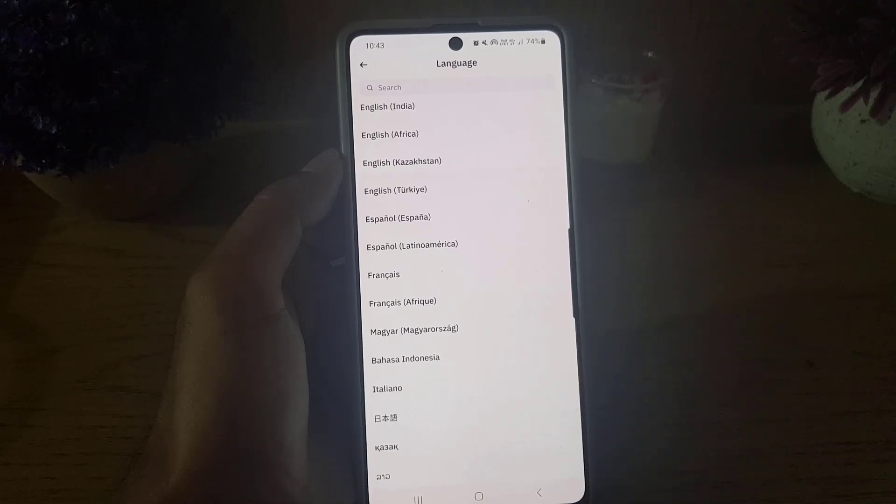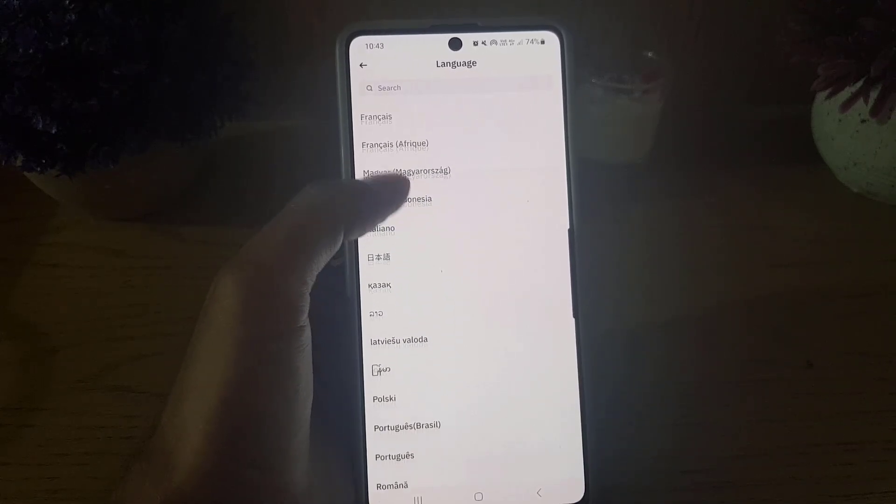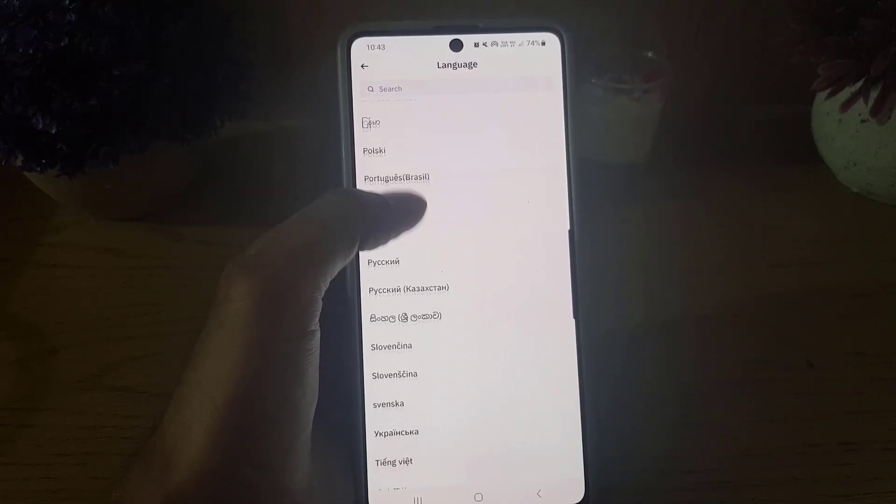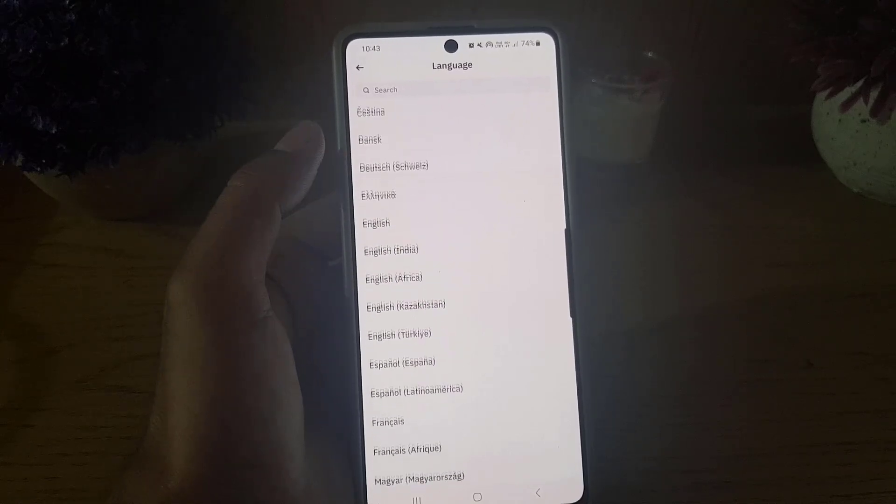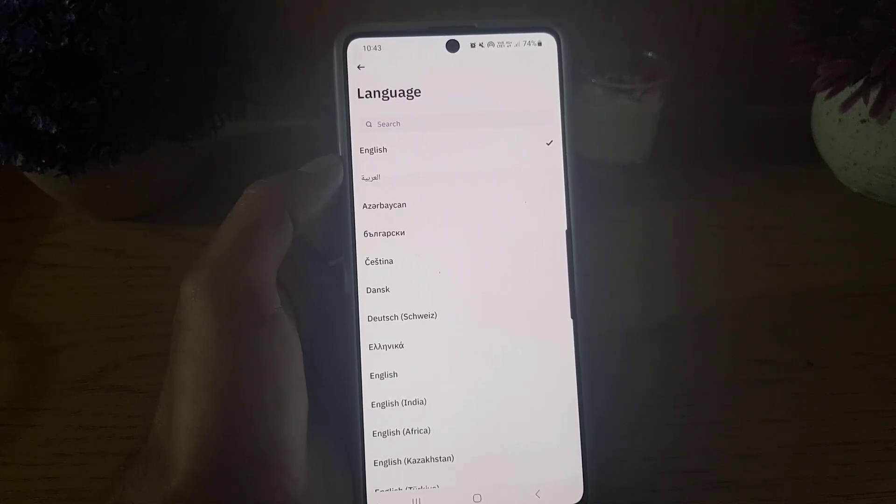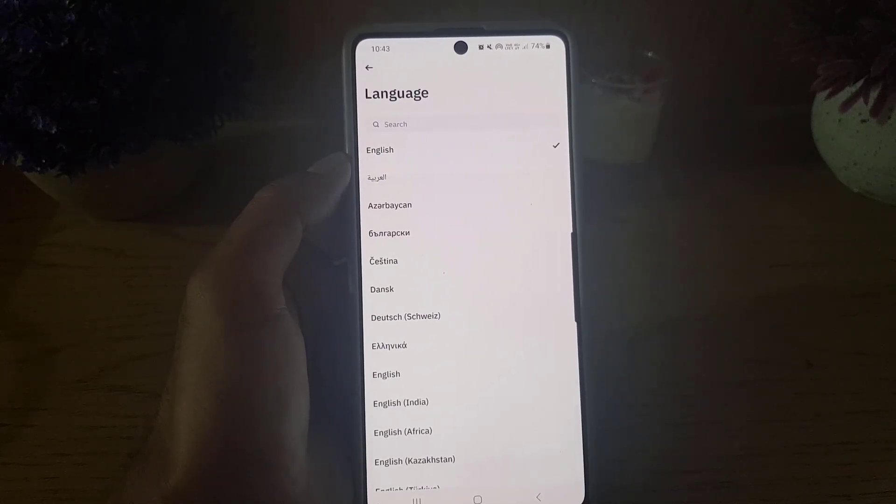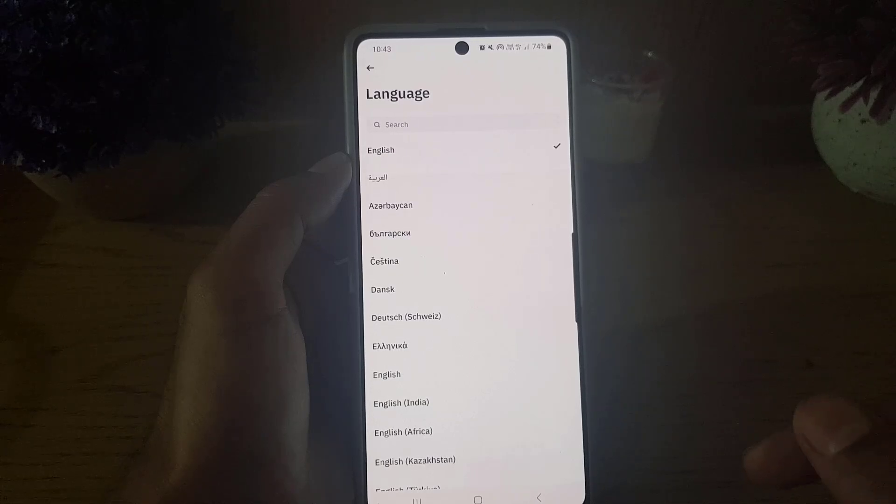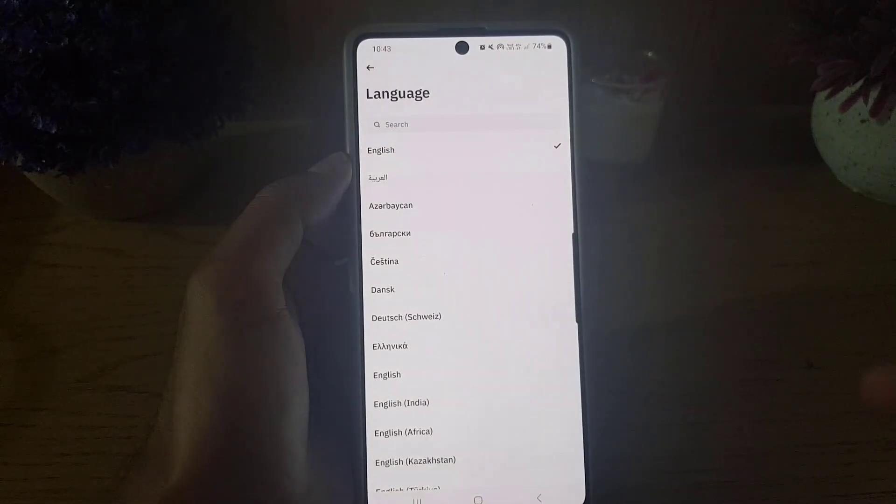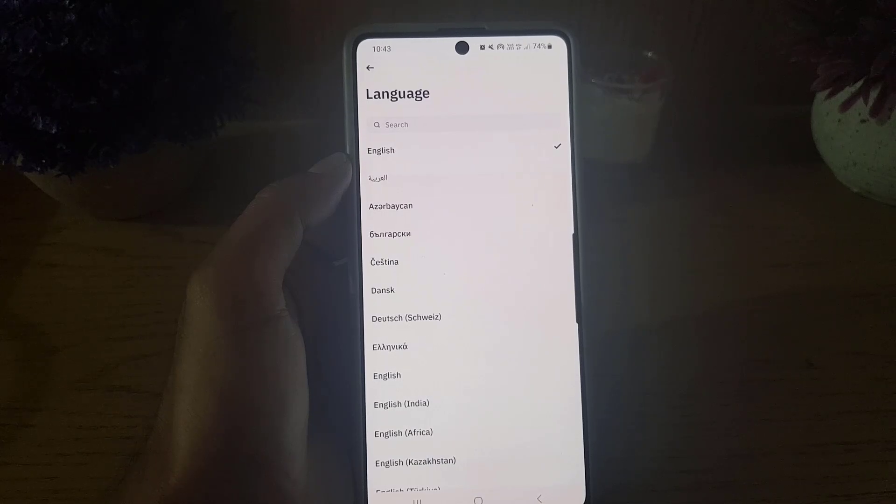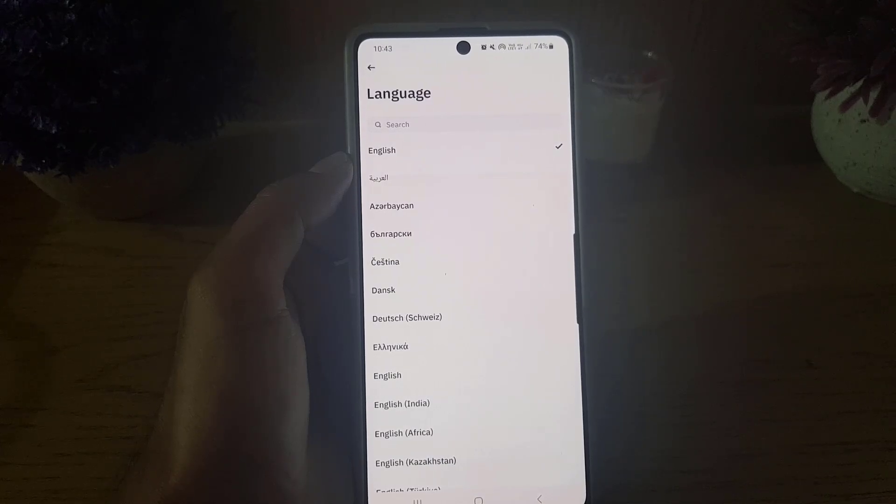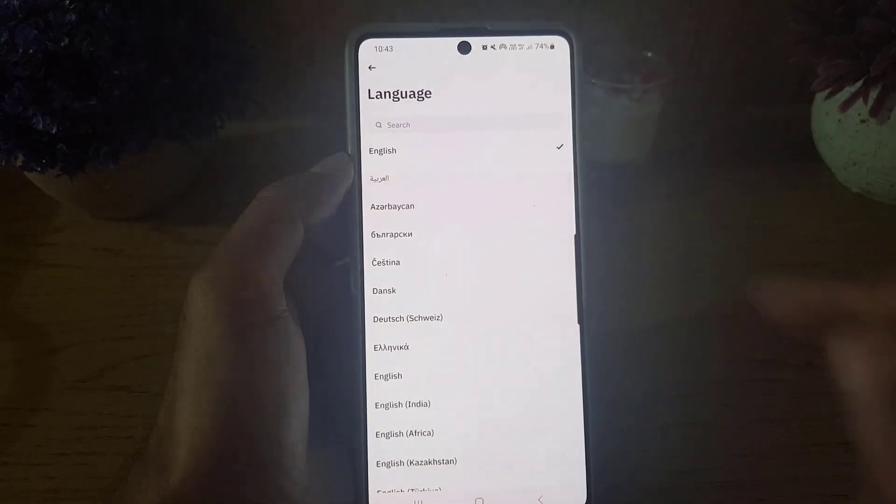You can find the language in the list below. This is the list of languages available on Binance application. So if you want to change it, you need to just tap on that particular language and your language will be changed on Binance application.